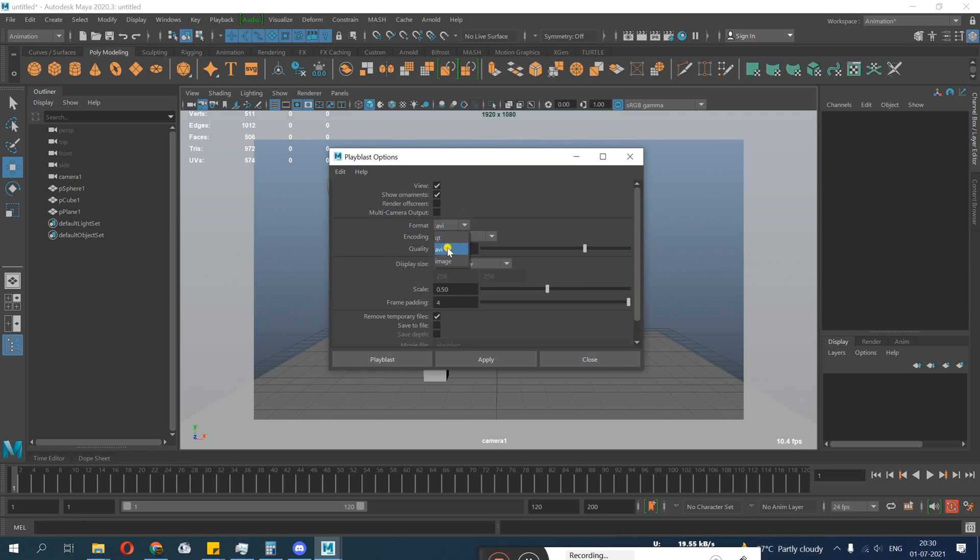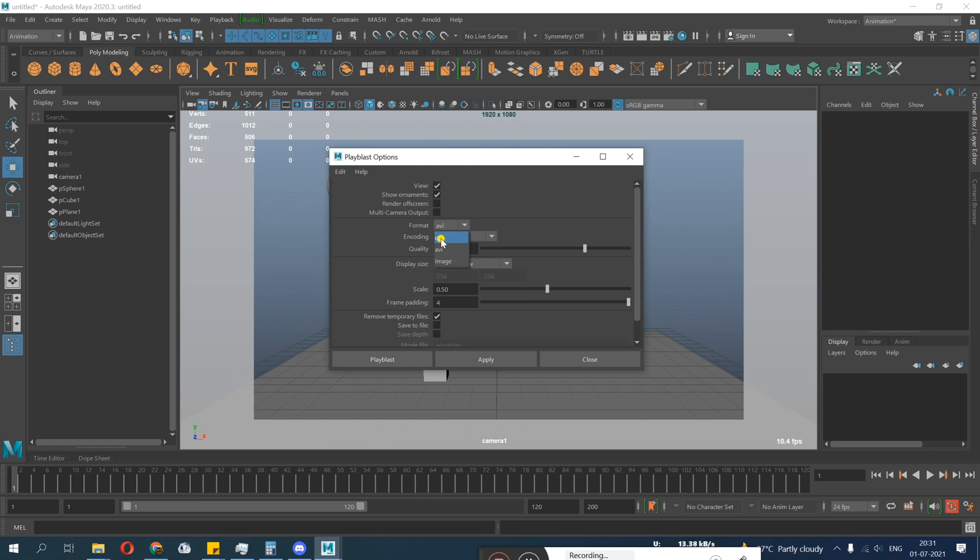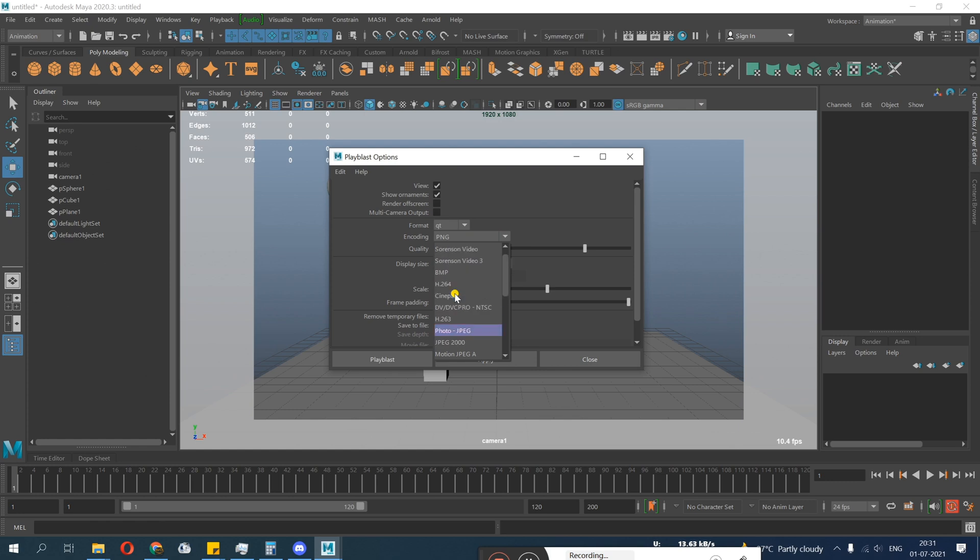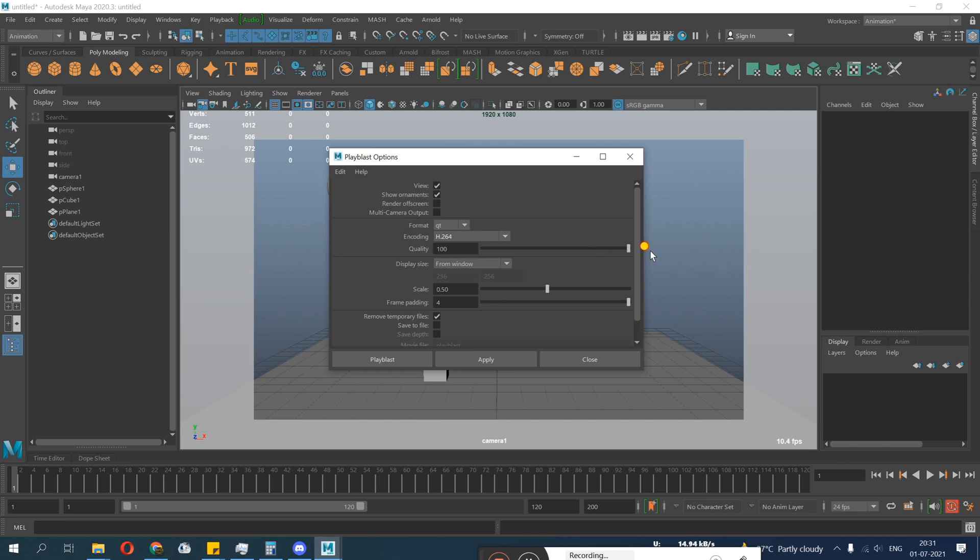Once you go there you see a lot of options. I'll just do the reset. Okay, this is your default settings, AVI. So I won't recommend to do AVI because AVI are quite heavy. You will see QT and image. QT will only appear, that means QuickTime. So QuickTime will only appear when you have QuickTime installed in your PC.